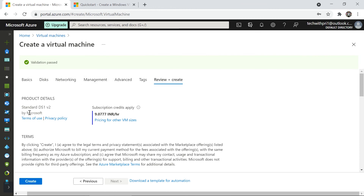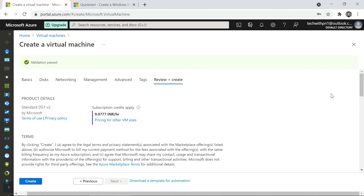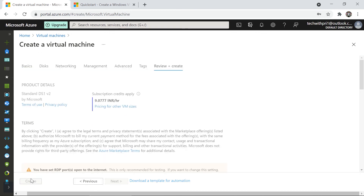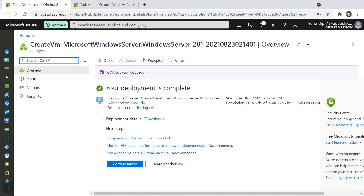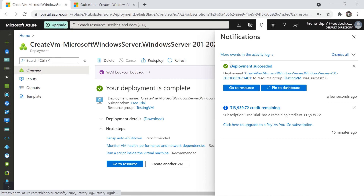You can see the virtual machine will cost 9.077 INR per hour. Over a month it was about 6,000-something INR. So if you create this virtual machine and leave it running for one hour it costs nine rupees. Let me hit Create. It only took two minutes — the deployment is complete. You can see in the notification center: Deployment succeeded.